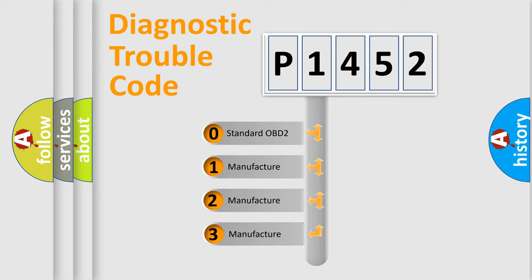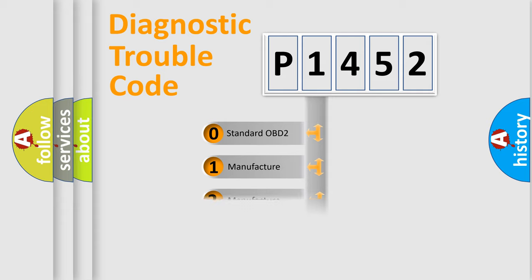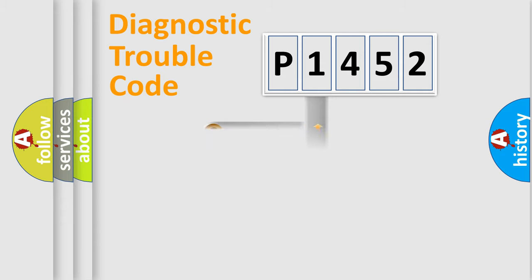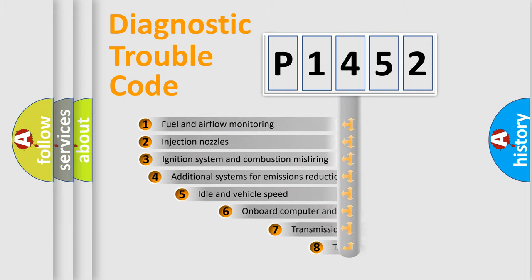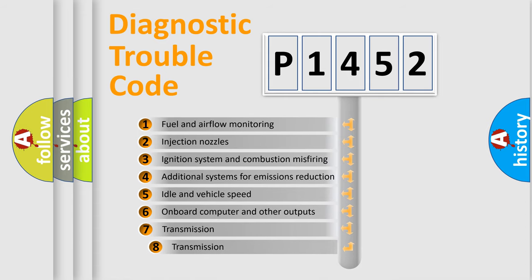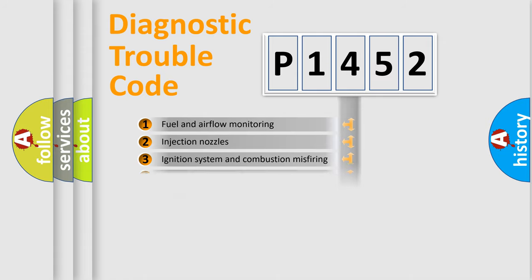If the second character is expressed as zero, it is a standardized error. In the case of numbers 1, 2, 3, it is a more prestigious expression of the car-specific error. The third character specifies a subset of errors. The distribution shown is valid only for the standardized DTC code.